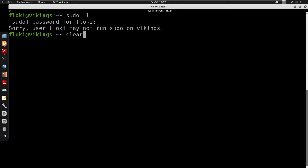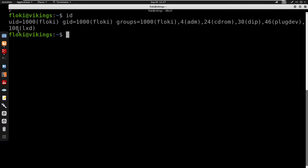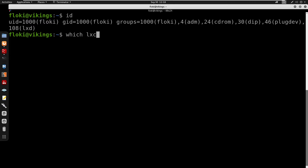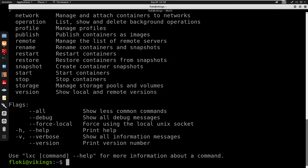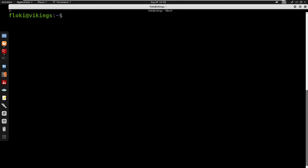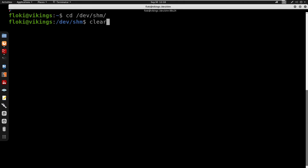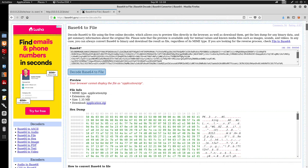I'm going to run sudo -l, enter the password — it doesn't seem like we're in the sudo group. Running id, it seems like we can probably do an LXD privilege escalation. I can see we do have lxd listed. Running lxc confirms it works. I'll navigate to /dev/shm and start searching for the exploit.